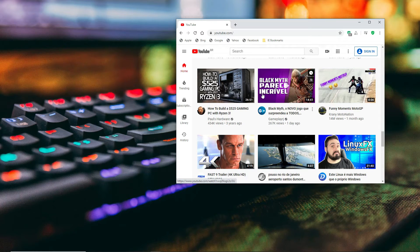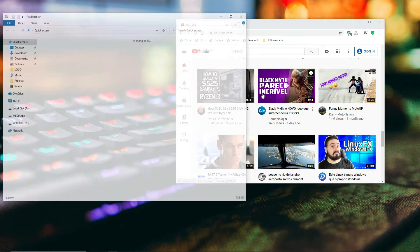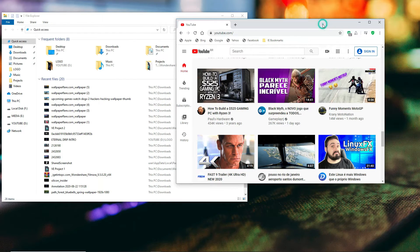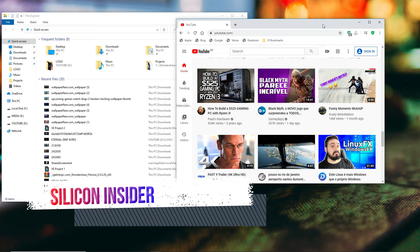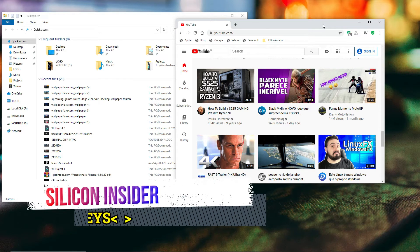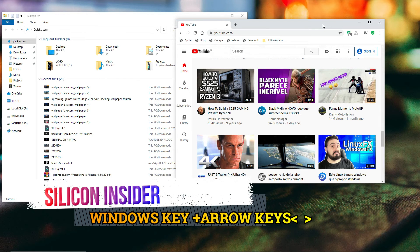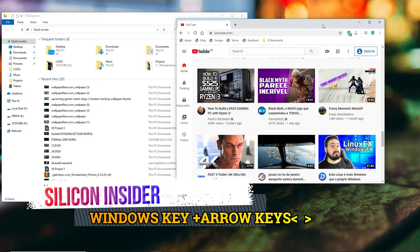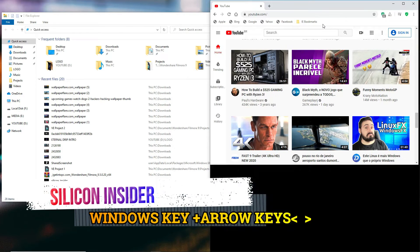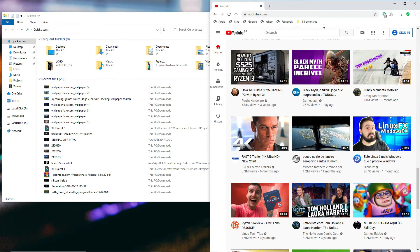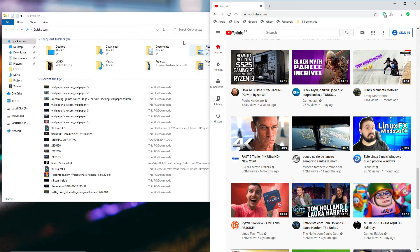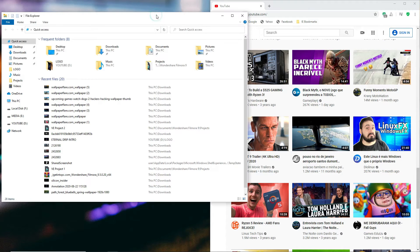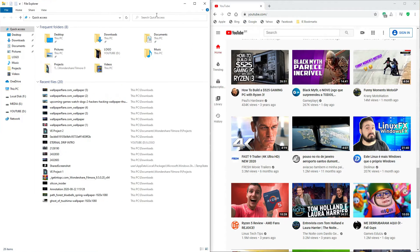For multitasking, let's say you want to watch a YouTube video while also scrolling through File Explorer. All you have to do is hold the Windows key and press the arrow keys depending on where you want the window to go. For example, if I want it to go to the right side, while holding the Windows key, I press the right arrow key. Then I come back to File Explorer and, while holding the Windows key, I press left. Now I can do two things at the same time.